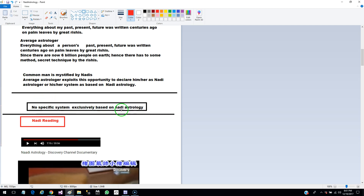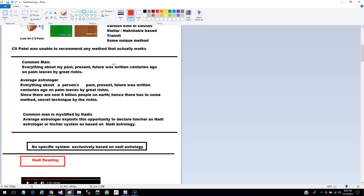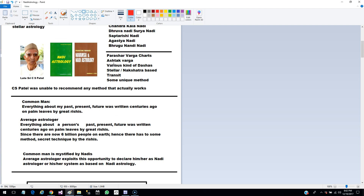There is no specific system based on Nadi Astrology, and most astrologers who declare themselves Nadi experts — I have no idea on what grounds they do so. As I mentioned, there are so many different methods adopted by Nadi Astrology and no specific one. Apart from a sales gimmick, I really have no idea why this Nadi astrology word is used the way it is.